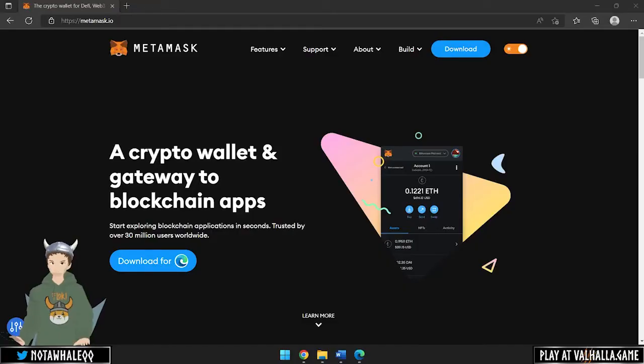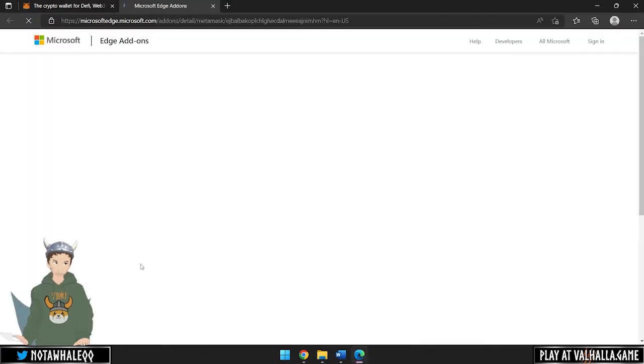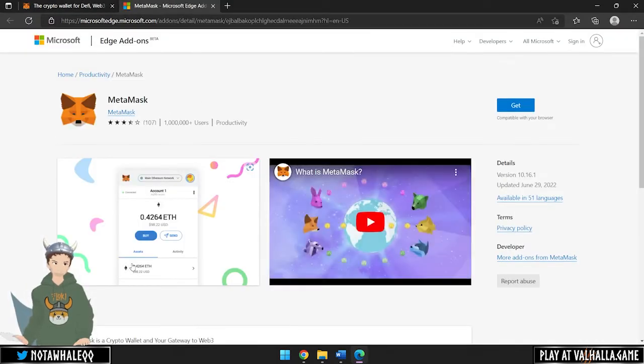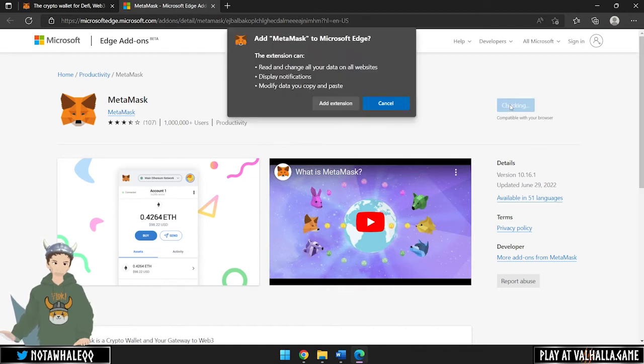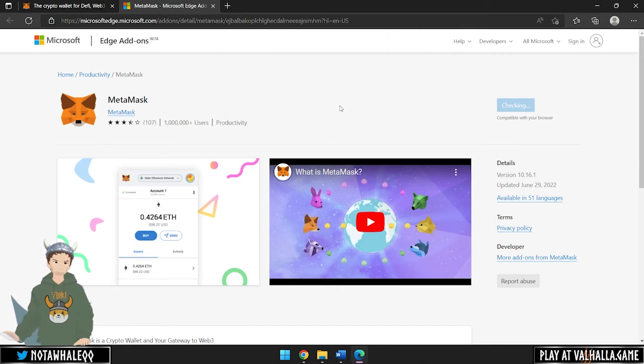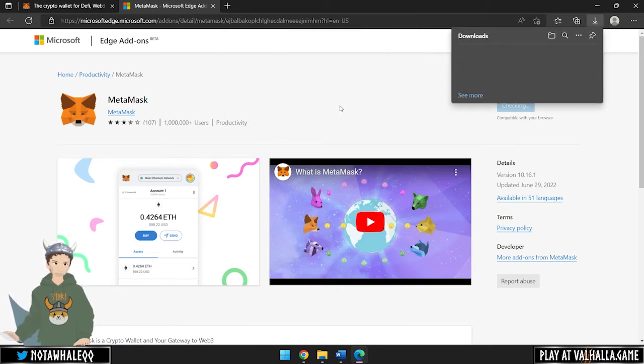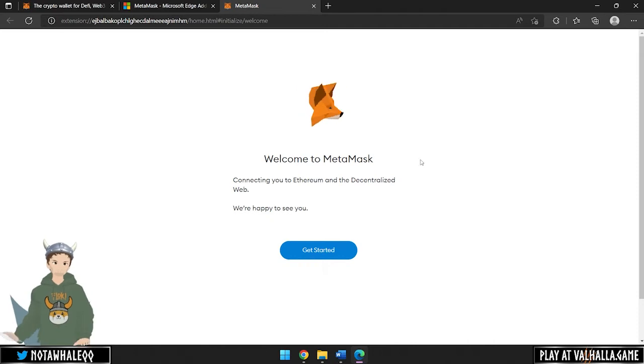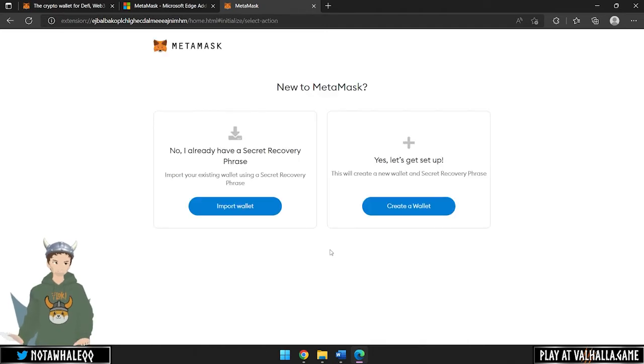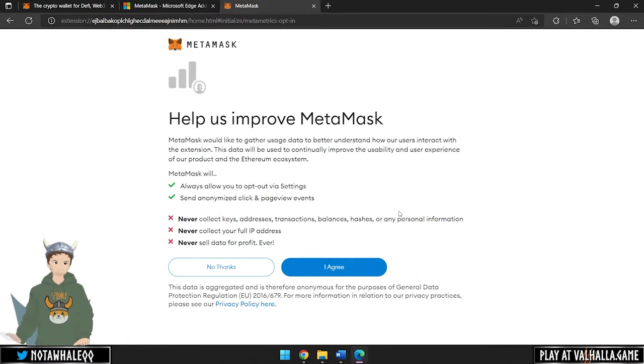To set up a MetaMask, go to metamask.io. The website should recognize which browser you are using and you can download the extension. In this case, we will use Microsoft Edge for a Windows PC. After the extension has been added to your browser, simply follow the steps to install. You can import an existing wallet or create a new wallet. Let's create a new wallet.